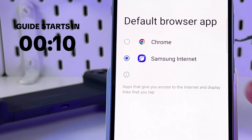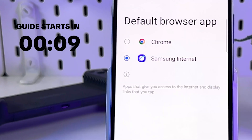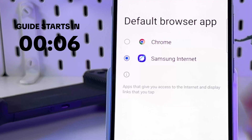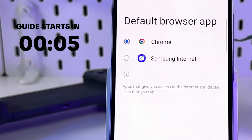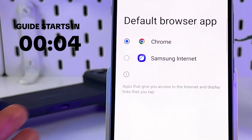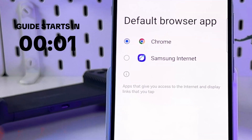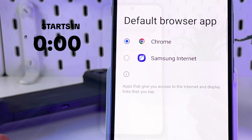Hey guys! Want to know how to switch your default browser from Samsung Internet to Chrome? Here is a very easy tutorial on how to do it. Let's get started!